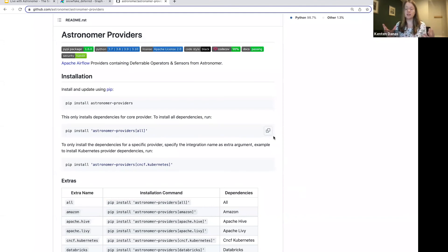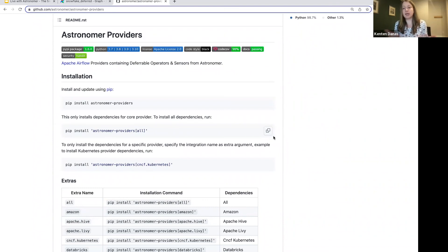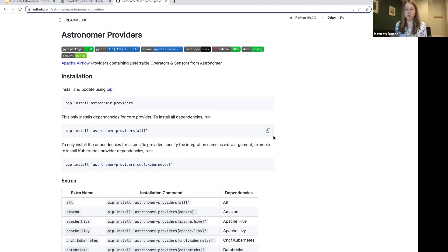So that's the part where your Airflow worker doing that waiting is sitting there taking up resources. So that's the part that you don't want and what the deferrable operator is going to say, okay, release that. We don't need to sit there and wait.